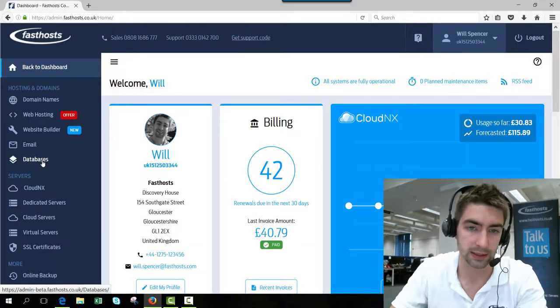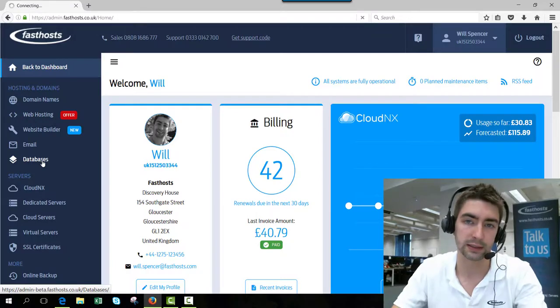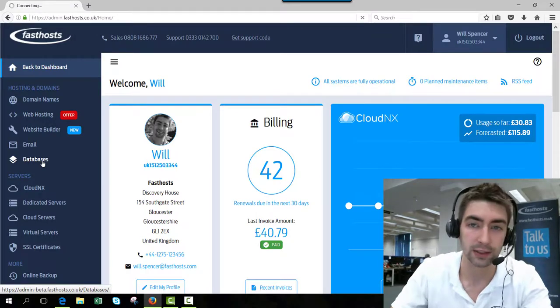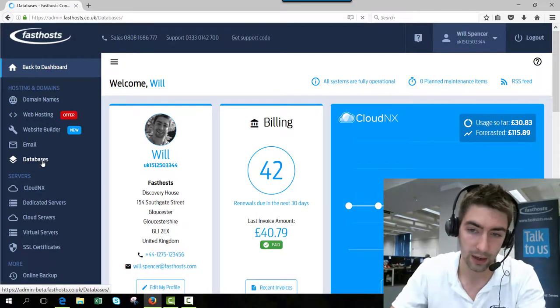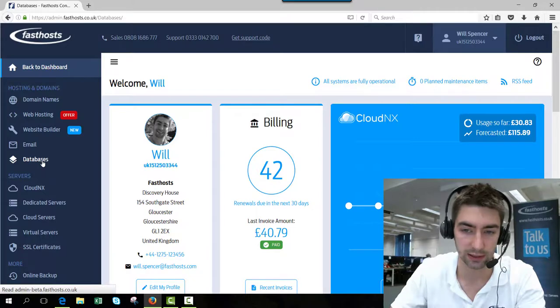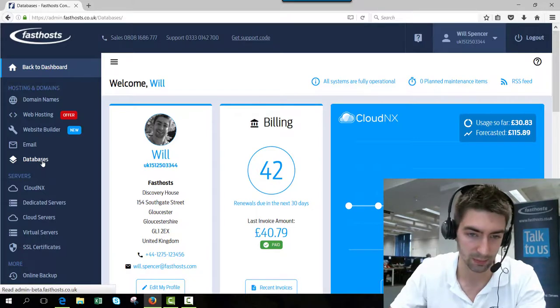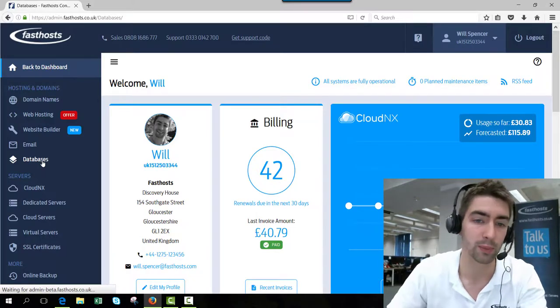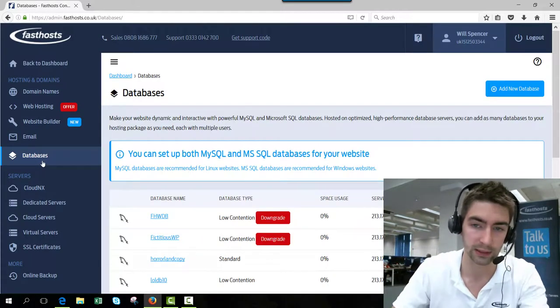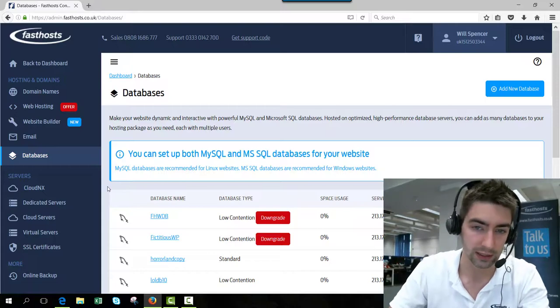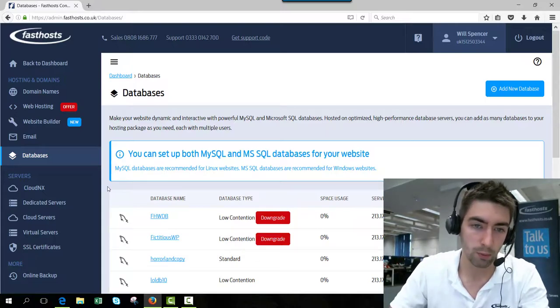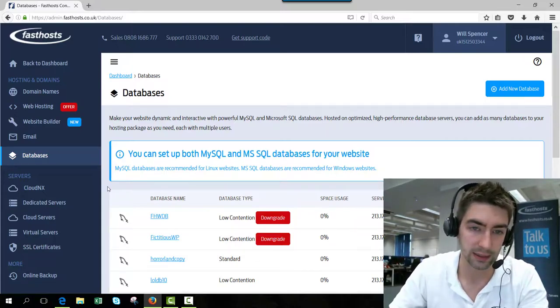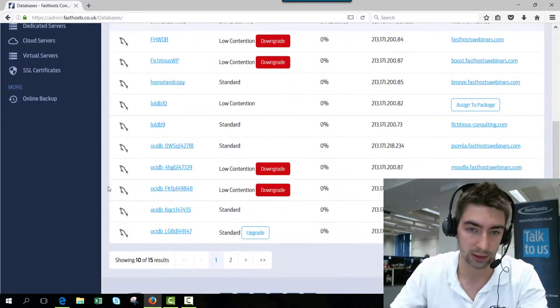From here, go to the databases section. This is going to give you a list of all the databases you've got in your account and also the hosting packages assigned to them, because some of them will have a bit of an obscure name and you might not be sure which website they're servicing at the moment. Once you're on the screen, click the database name that you want to change the password for.